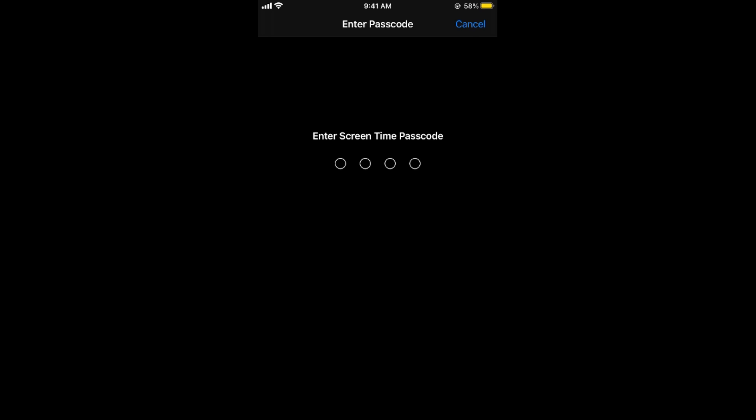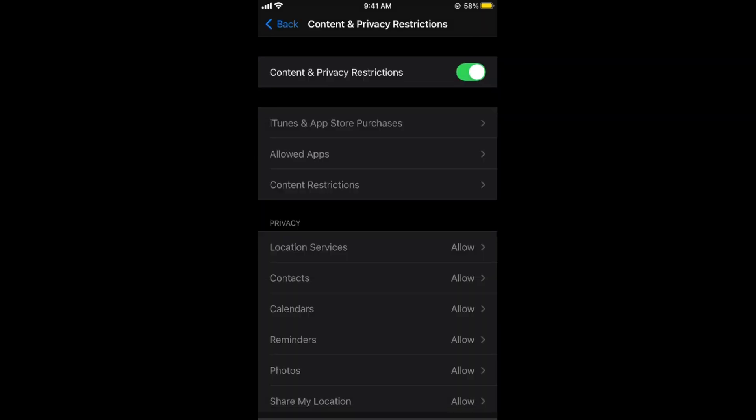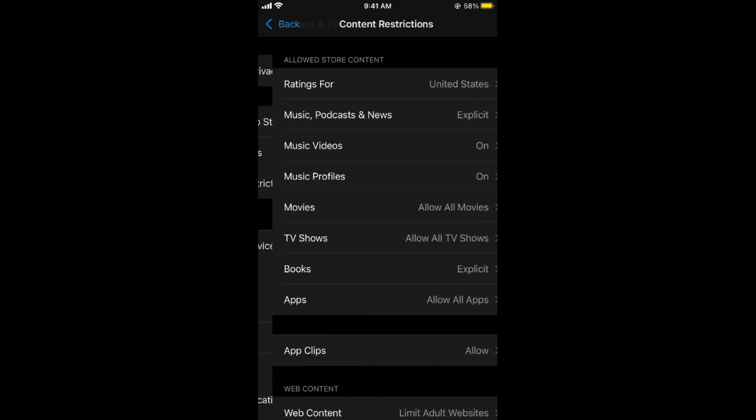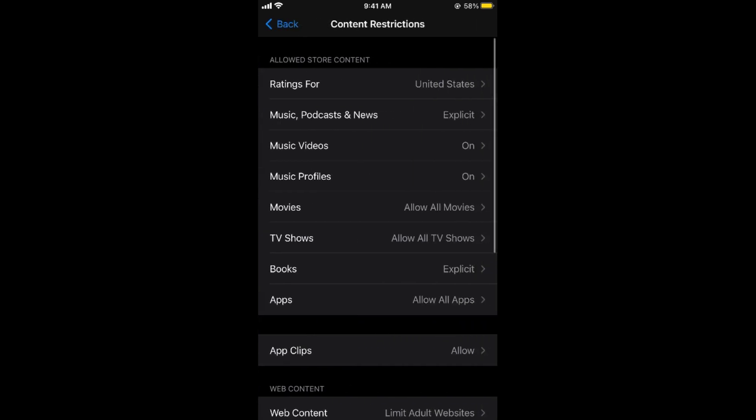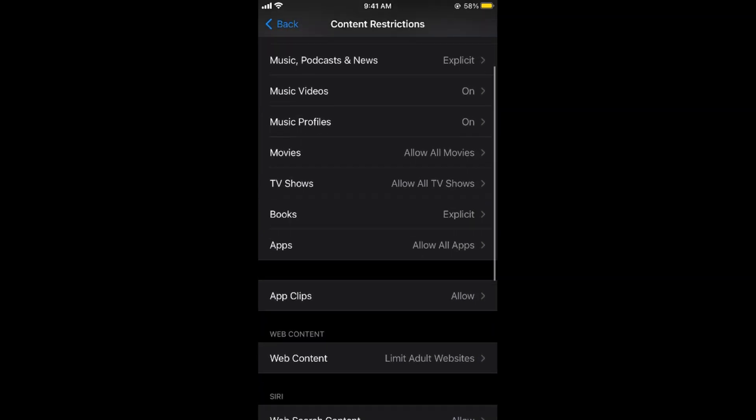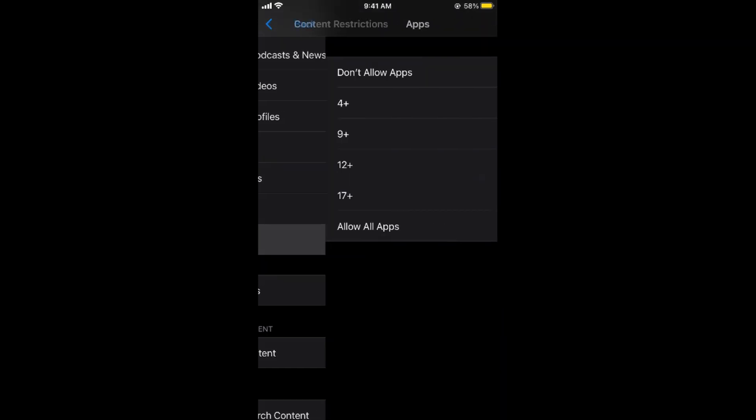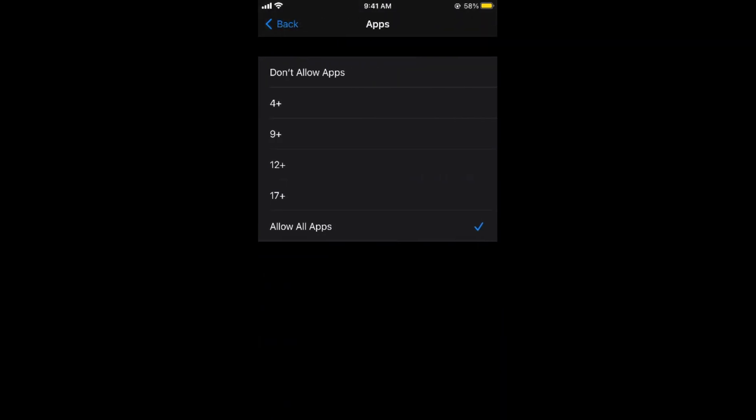Simply enter that passcode. Once you're in, tap on Content Restrictions. In Content Restrictions, scroll down and you can see Apps.